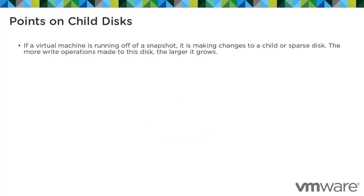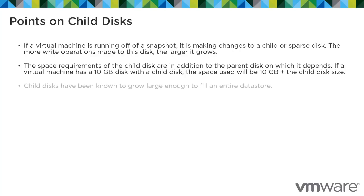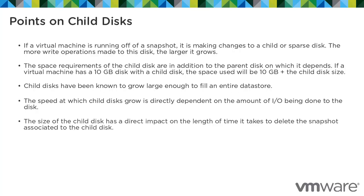If a virtual machine is running off a snapshot, it is making changes to a child or sparse disk. The more write operations made to this disk, the larger it grows. The space requirements of the child disk are in addition to the parent disk. If a virtual machine has a 10 gig disk with a child disk, the space used will be 10 gigs plus the child disk size. Child disks have been known to grow large enough to fill an entire data store. The speed at which a child disk grows is directly dependent on the amount of I/O being done to the disk. The size of the child disk has a direct impact on the length of time it takes to delete the snapshot.